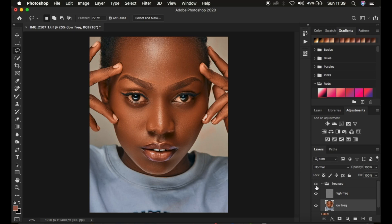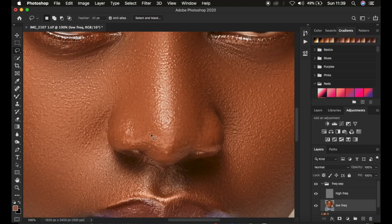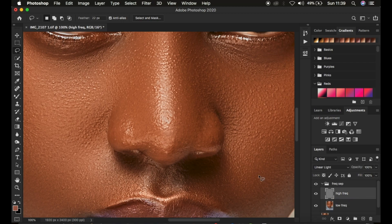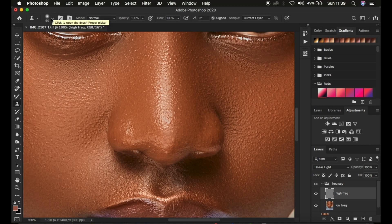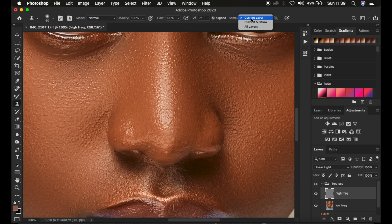After skin retouching, the next step is removing blemishes or skin imperfections. Zoom into the nose area. To remove a blemish, select the high frequency texture layer and get the Clone Stamp Tool. Make sure hardness is set to zero, soft round brush selected, opacity and flow at 100%, Aligned is on, and Sample is set to Current Layer. Reduce the brush size so it's slightly bigger than the blemish you want to remove.